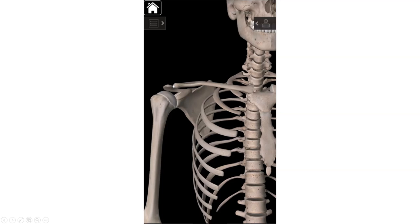In terms of motions at the AC joint: as you lift your arm up and out — which is called abduction — your scapula has to rotate upward, meaning the inferior angle rotates up and out. When that scapular rotation happens, you get some rolling and sliding at the AC joint or the acromioclavicular joint.